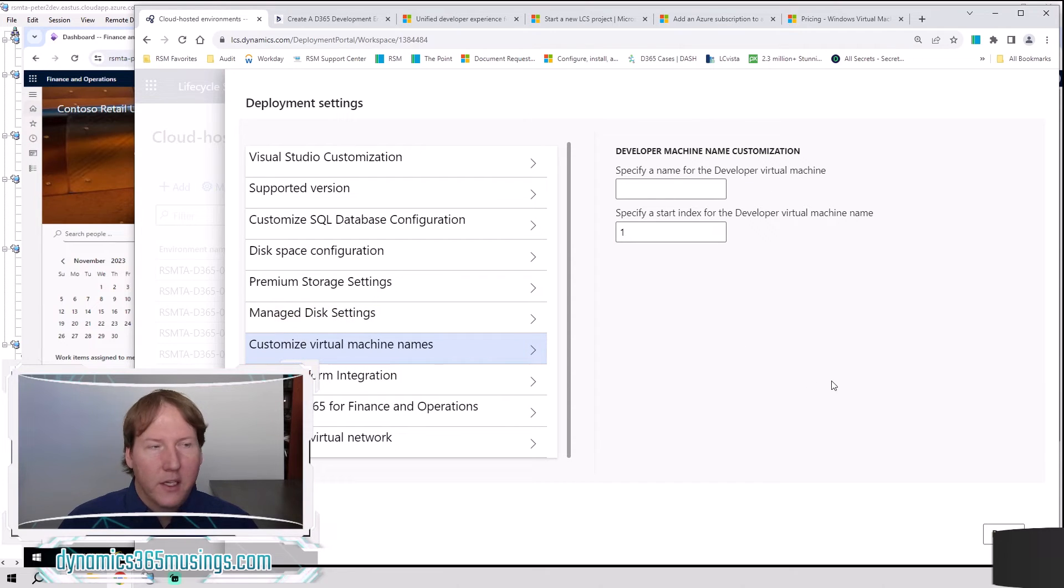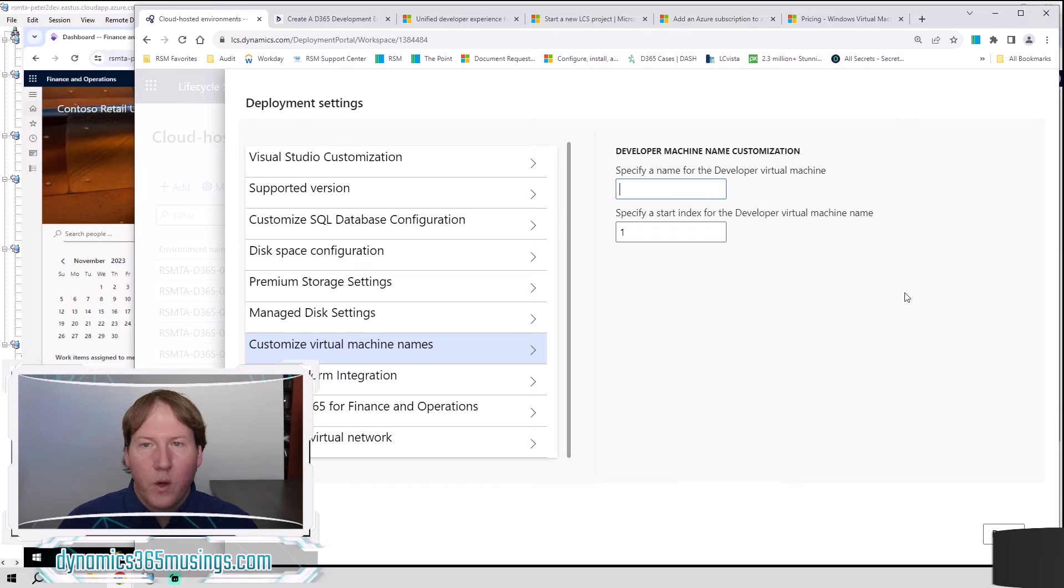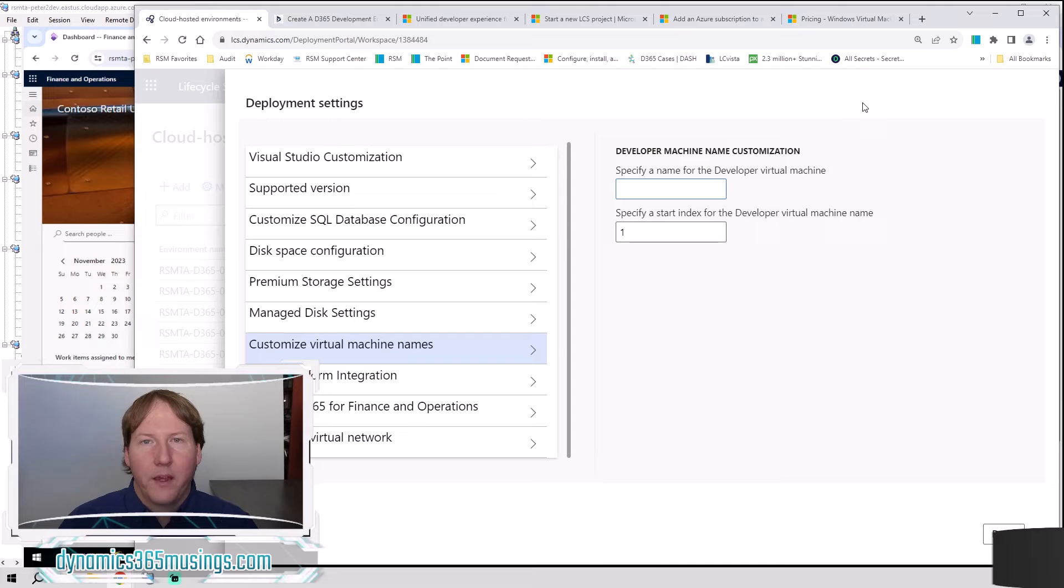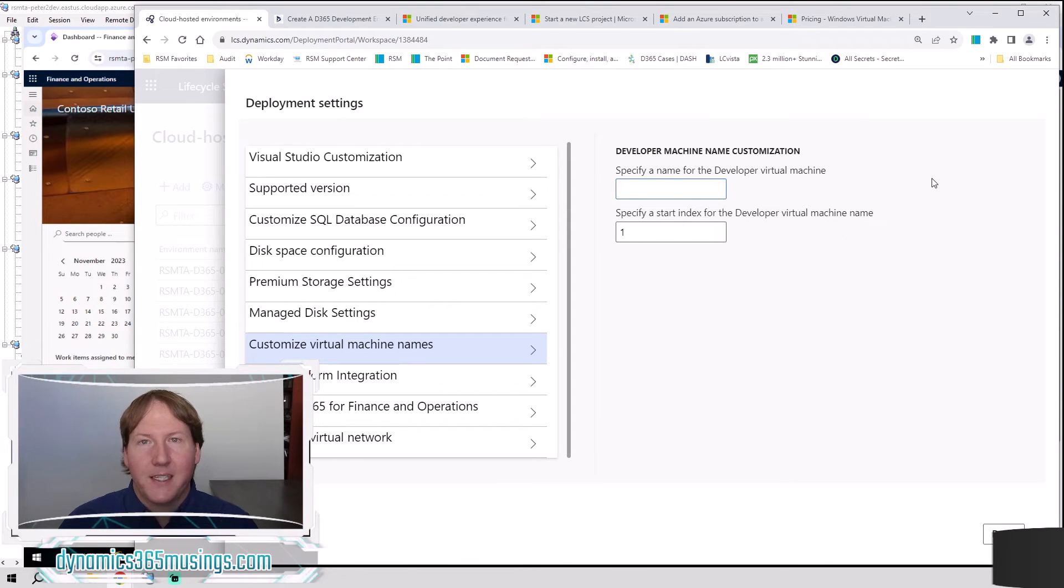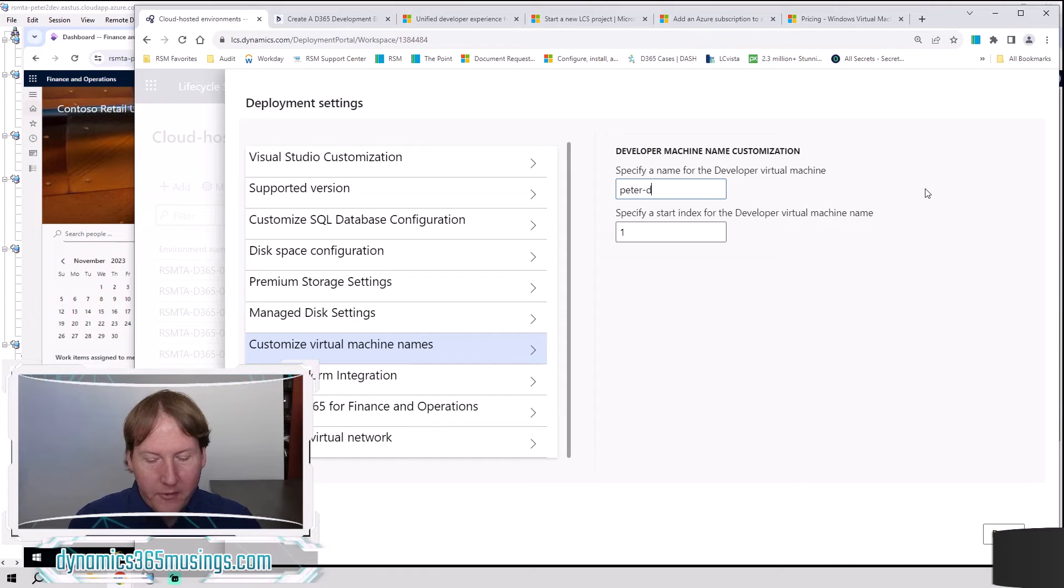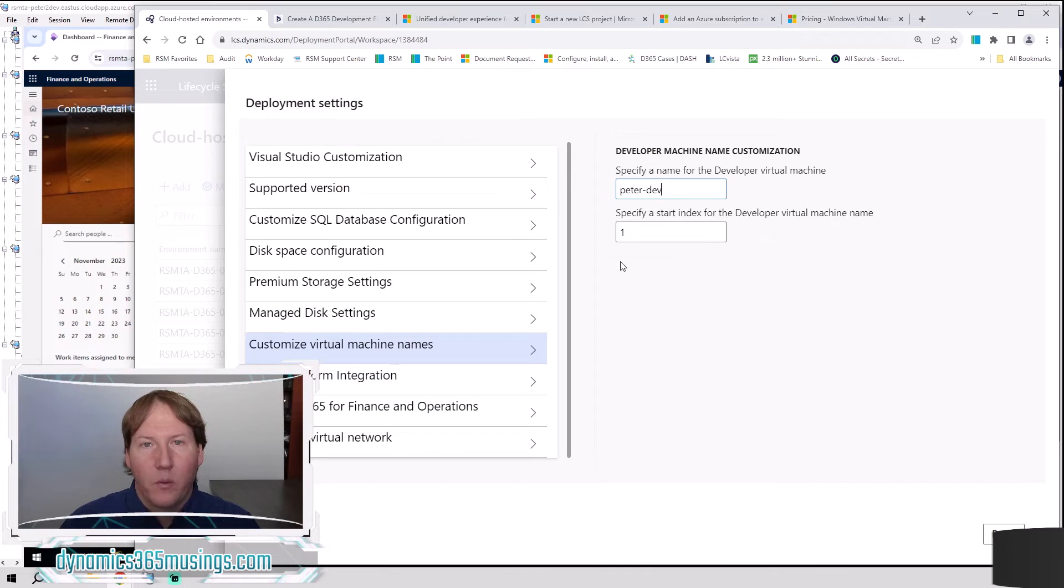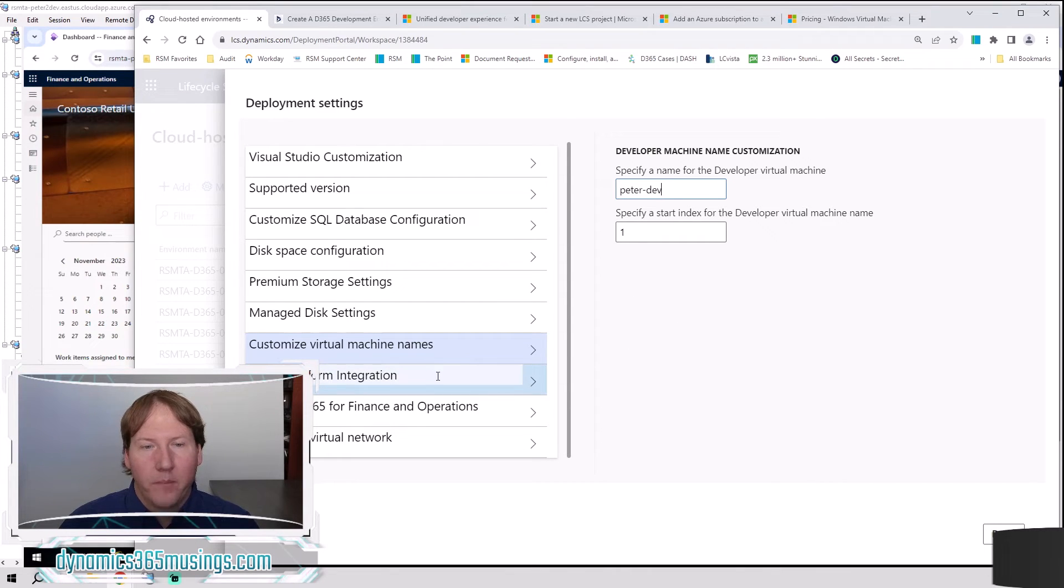Next one is this customized virtual machine. This is where we want to actually specify the name of our machine. We specified the name of the LCS machine, but this specifies the name that shows up in Azure. So I find it helpful to just use the exact same name that you've used in LCS. That way, when you're seeing your costs in Azure, you understand what machine this was tied to.